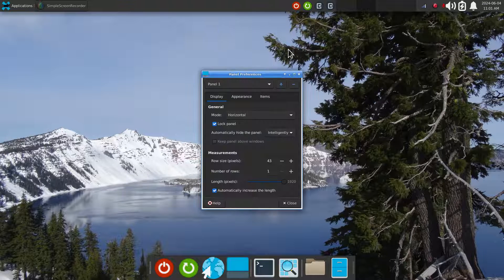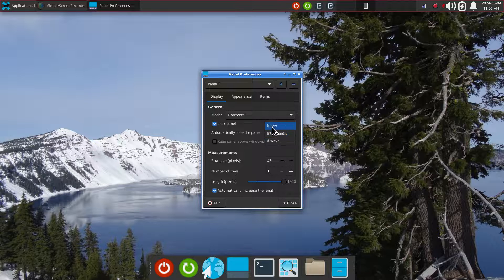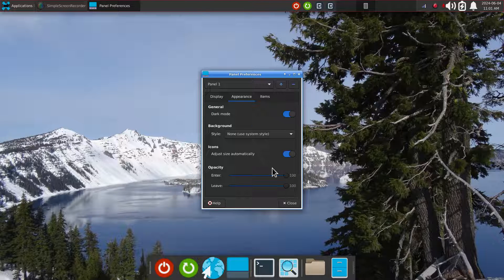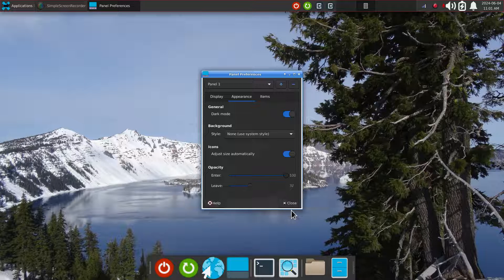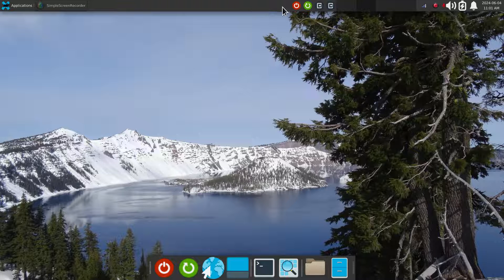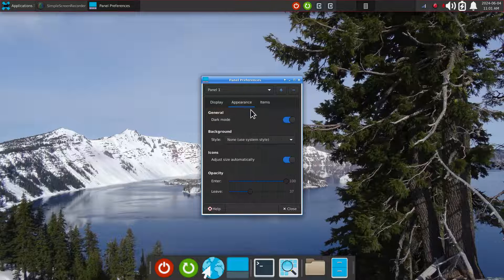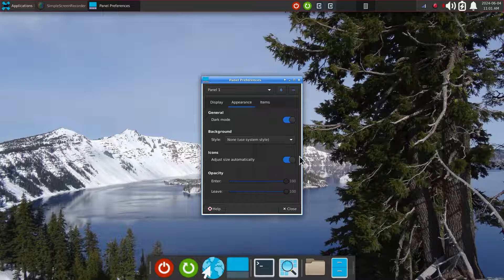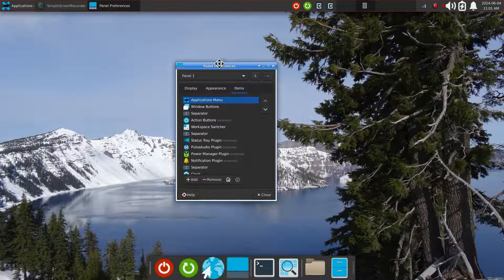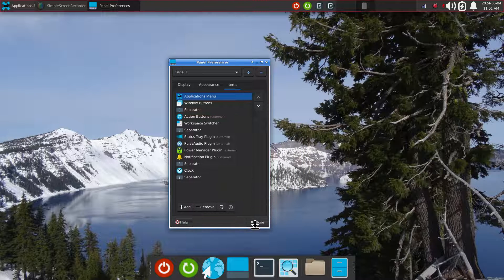Right-click, panel preferences. The default is never hide — your choice. On the appearance side with opacity, on my machine it doesn't do anything for panel 1 — when I close the panel it's still dark gray or black and I can't see the trees through it. Other graphics cards may behave differently. You can still rearrange the items — screenshots are recommended.